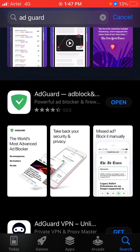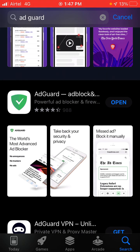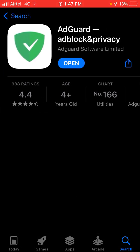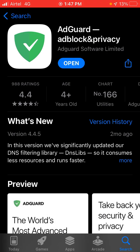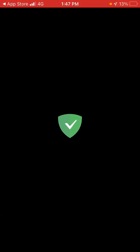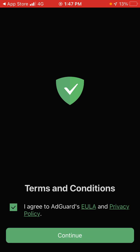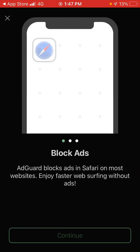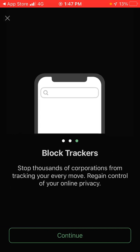You have to install the app AdGuard on your mobile. Install this app AdGuard. After that, open it and agree to the conditions — agree to the privacy policy — and click on continue.